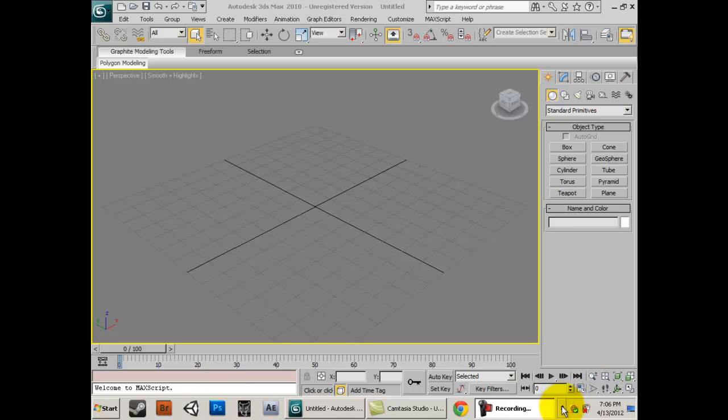Hey guys, welcome to my 3ds Max tutorial on how to render an animation.